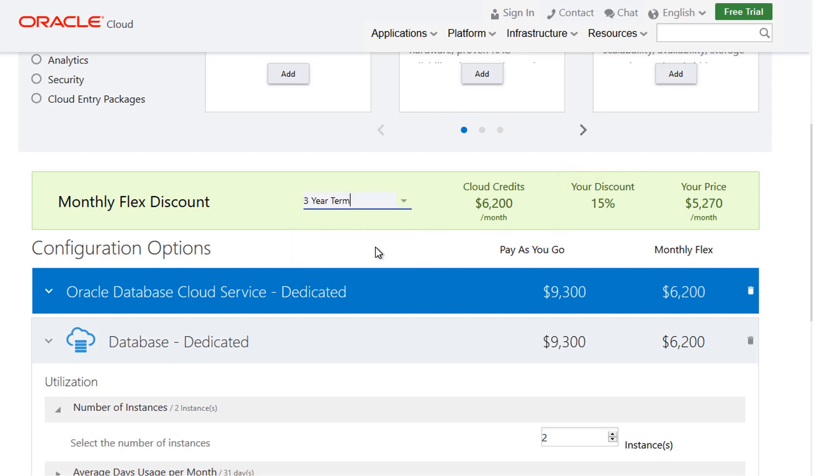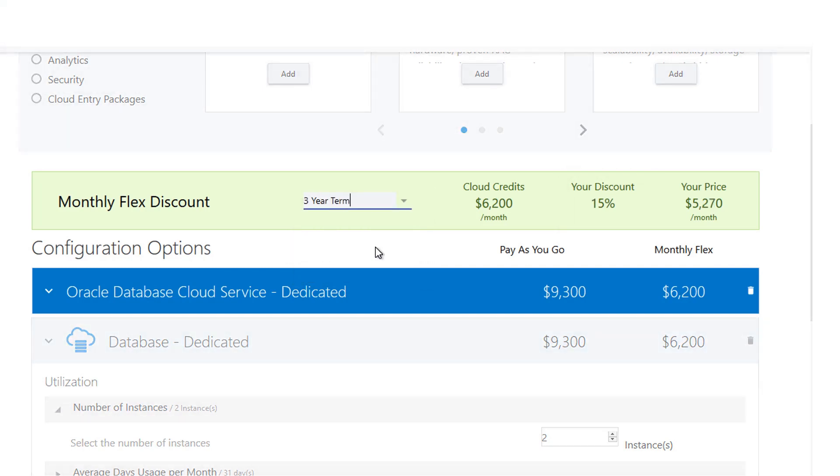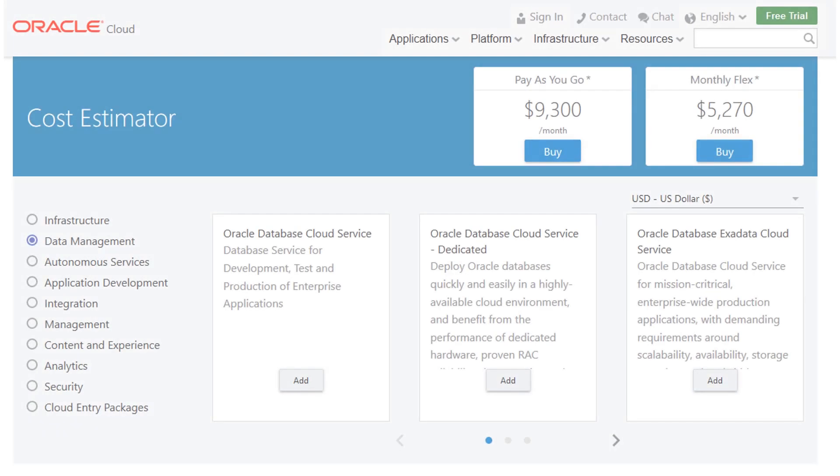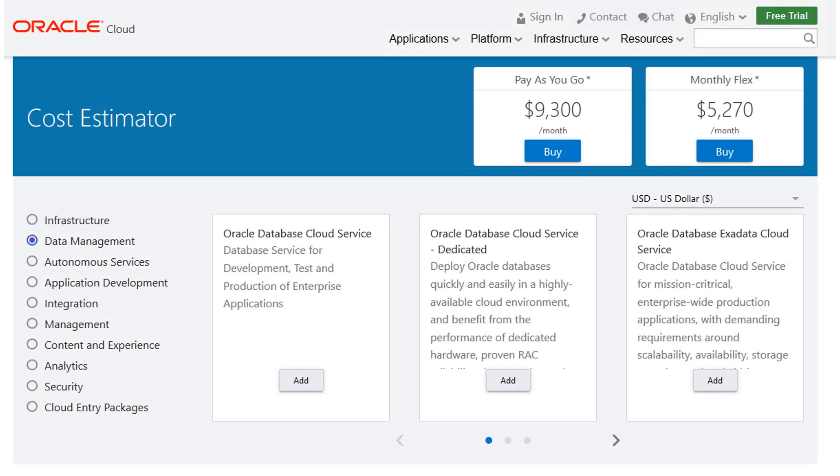With these features of the cost estimator, you can try different configurations and sets of services to identify the best value for your organization. When you're ready to purchase, simply click the appropriate buy button and you're on your way.